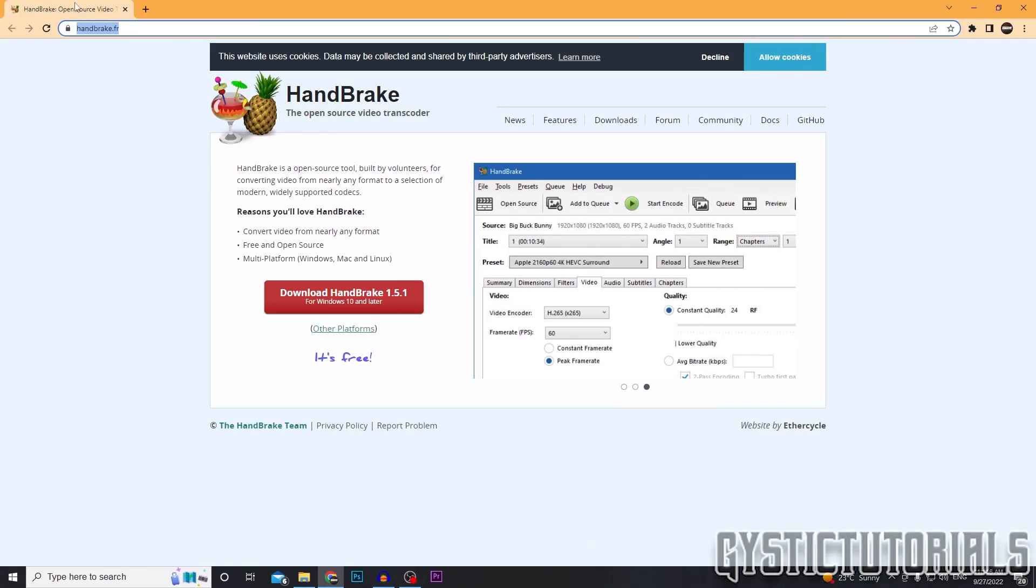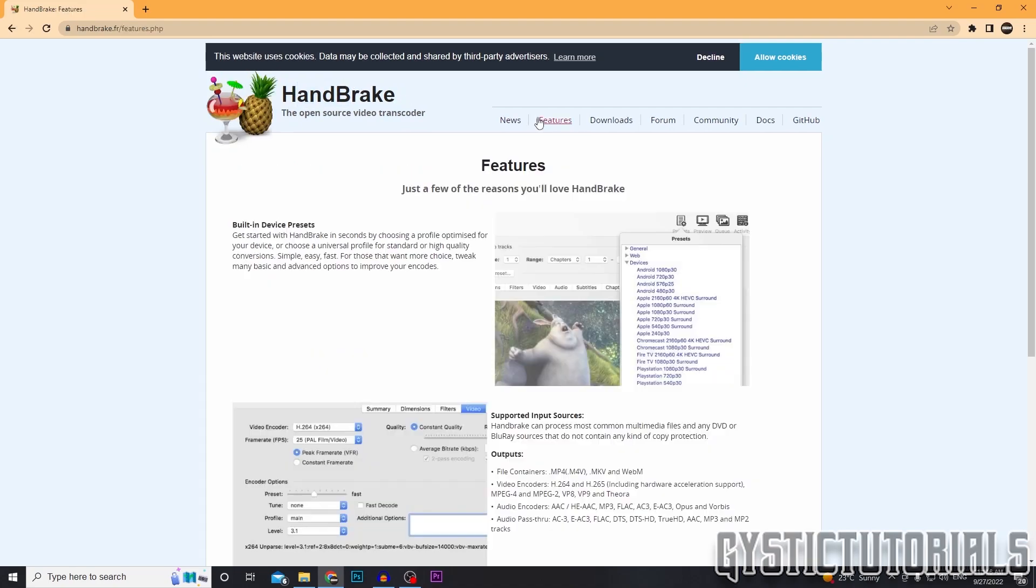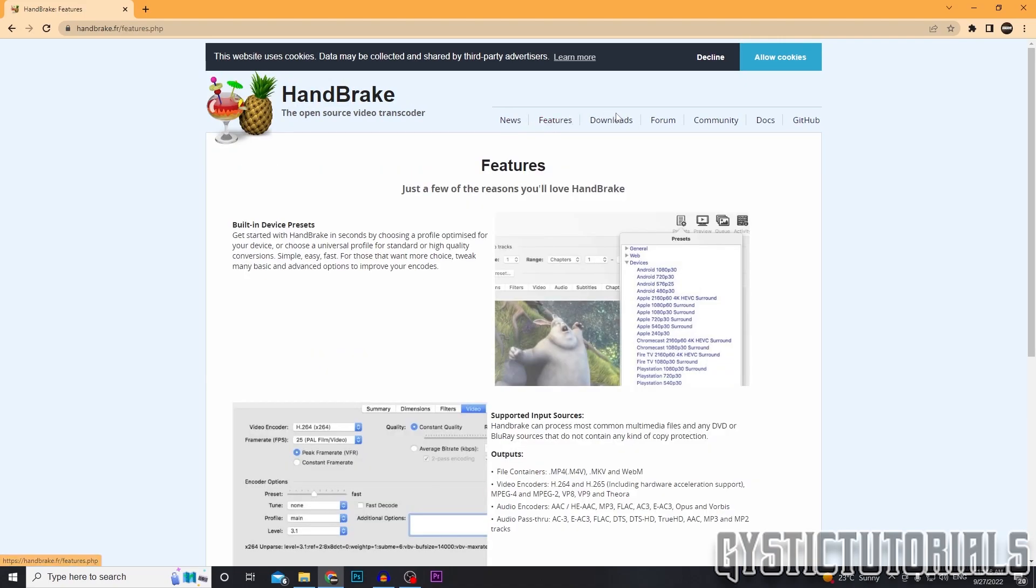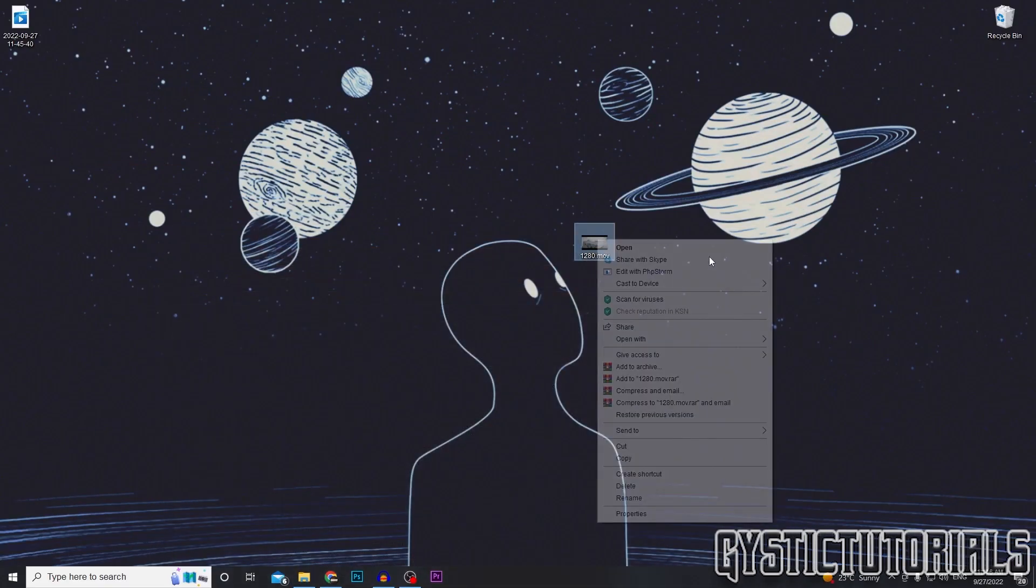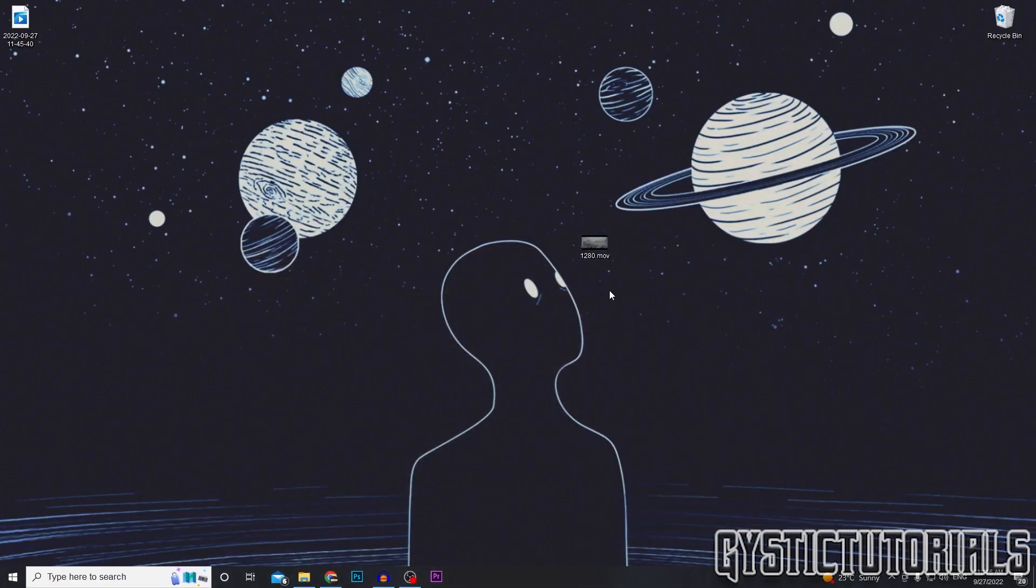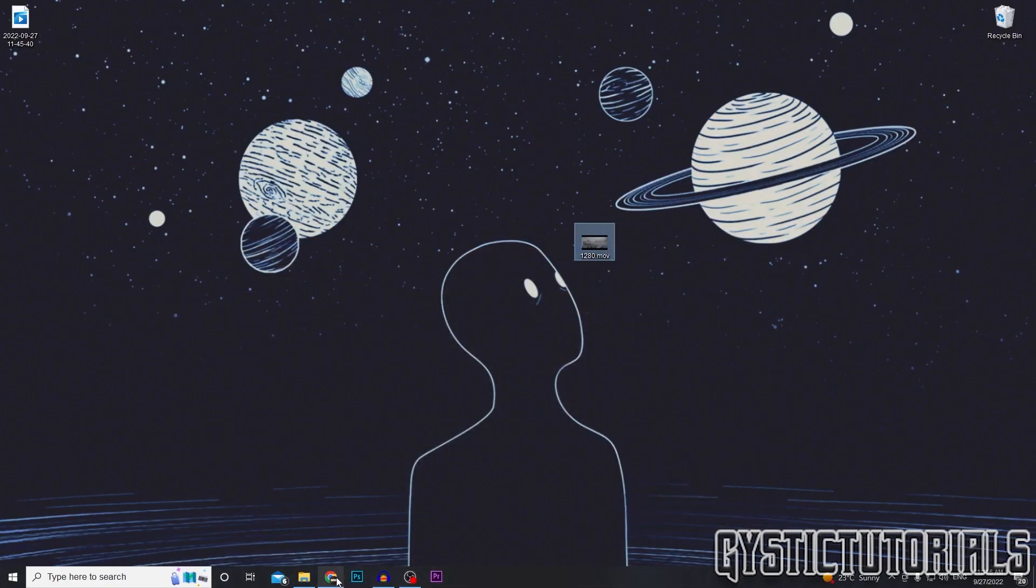So we're going to be doing that today with an open source video transcoder called HandBrake, which will basically let you convert any video file format into another format. For example, today I have got a .mov video here and I'm going to transcode that into an MP4.